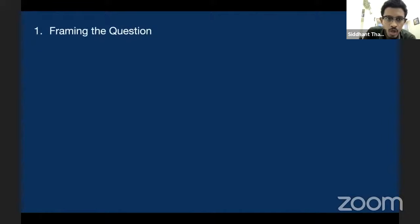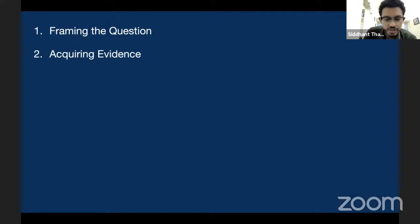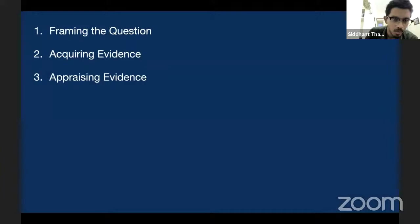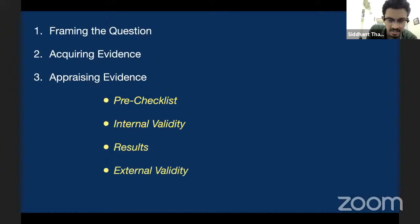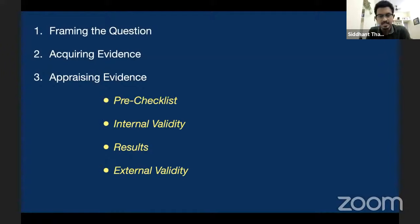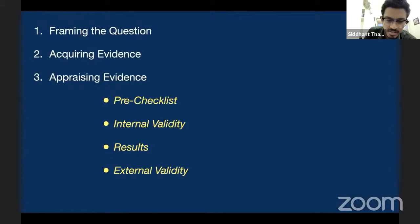You frame the question, then you search for evidence — PubMed, Cochrane, Embase, or Google. Once you get your evidence, you appraise it. There is something called a pre-checklist that you need to see for each randomized control trial. There are mainly three things: you look at the internal validity of the paper, you look at the results of the trial, and you look at external validity. These are the four major headings: pre-checklist, internal validity, results, and external validity.